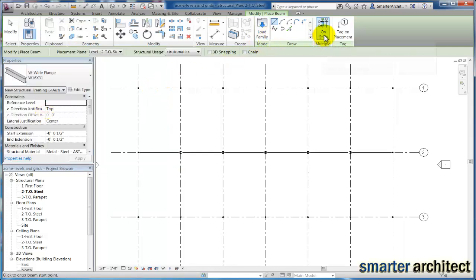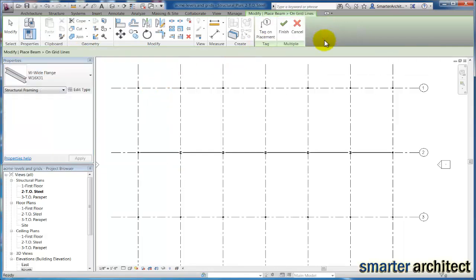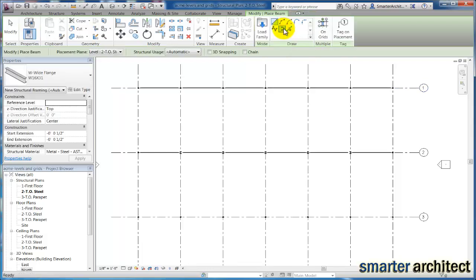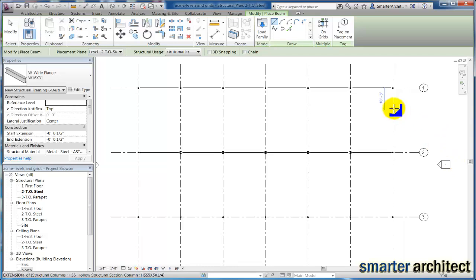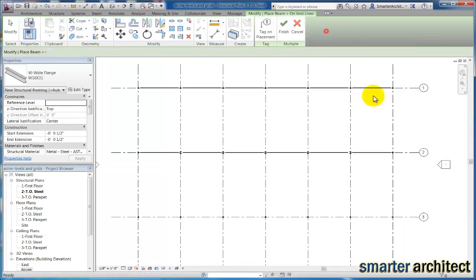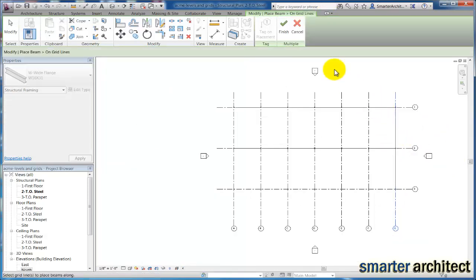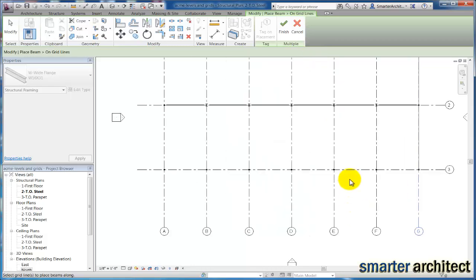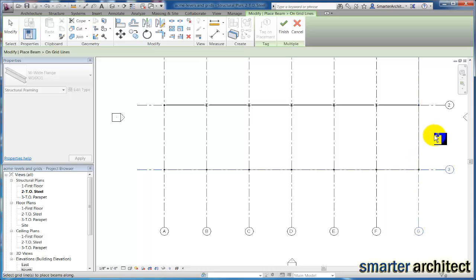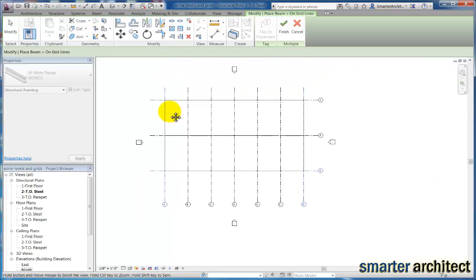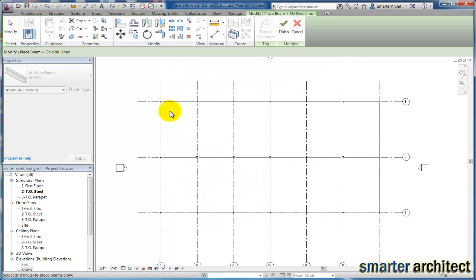So if I select that family type for the W16 by 31, and we're going to do at grids once again, if I select here, and we'll click finish, and then we're going to continue to follow suit here.